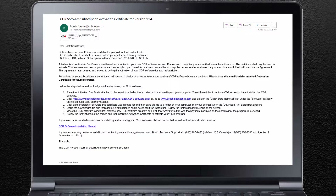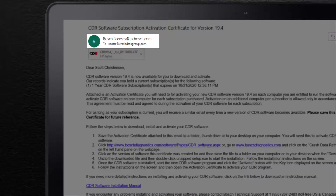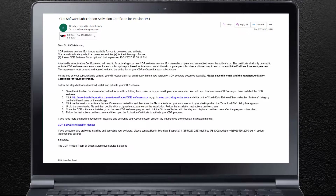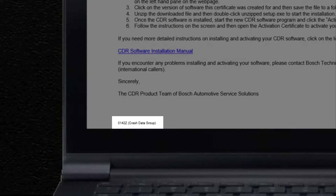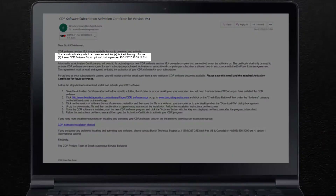Whenever you purchase a new software subscription, or a new version is released within your subscription period, you will receive an email with installation instructions and a software activation certificate in the form of an attachment. The email contains some important information. First, the email is sent from Boschlicenses at us.bosch.com, not from Crash Data Group. As a Bosch distributor, Crash Data Group has limited access to the Bosch software license management system. Crash Data Group triggers the Bosch system to send an activation certificate upon purchase. It's recommended that you whitelist or make Bosch licenses a safe sender in your email system. Your Bosch user ID and the company or agency name that the license was issued to are located at the bottom of the email in small print. The number of subscriptions and your current expiration date are indicated here.